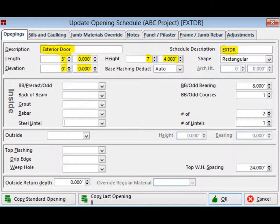Tab down to the Length field and enter the length of 3 feet. Use the Tab key and move to the Height field. Enter 7 feet 4 inches. The last field that must be entered for every opening is the Elevation. Hit the Tab key one more time and it will bring you to the Elevation field. The correct Elevation is very important for an accurate takeoff. If the wall has special pieces, odd courses, or banding material that intersects with an opening, the program will deduct those materials from the takeoff for you. Set the Elevation for this door to 0.